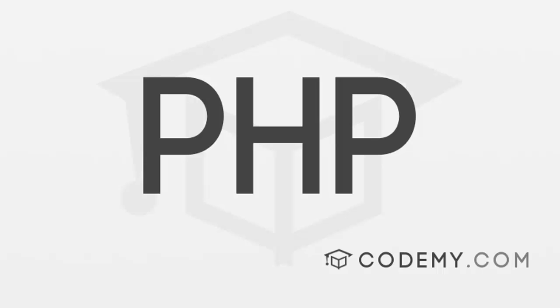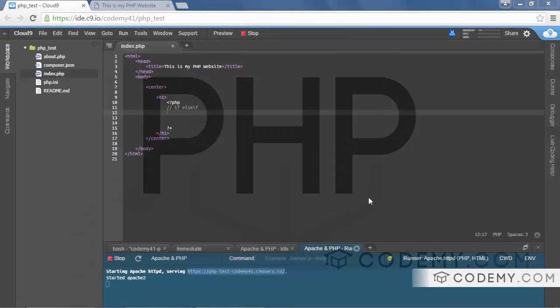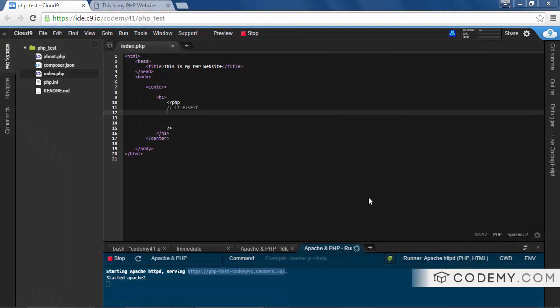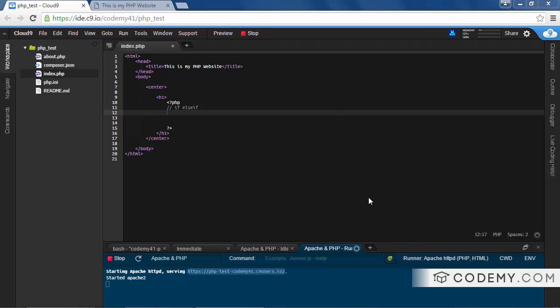The else if allows you to if twice. It allows you to check two different things. Instead of just an if statement where you check one thing—if A is bigger than B, do this; otherwise, do that—you might want to say if A is bigger than B, or if A is equal to B, else do this. So you can check two different things by using else if.